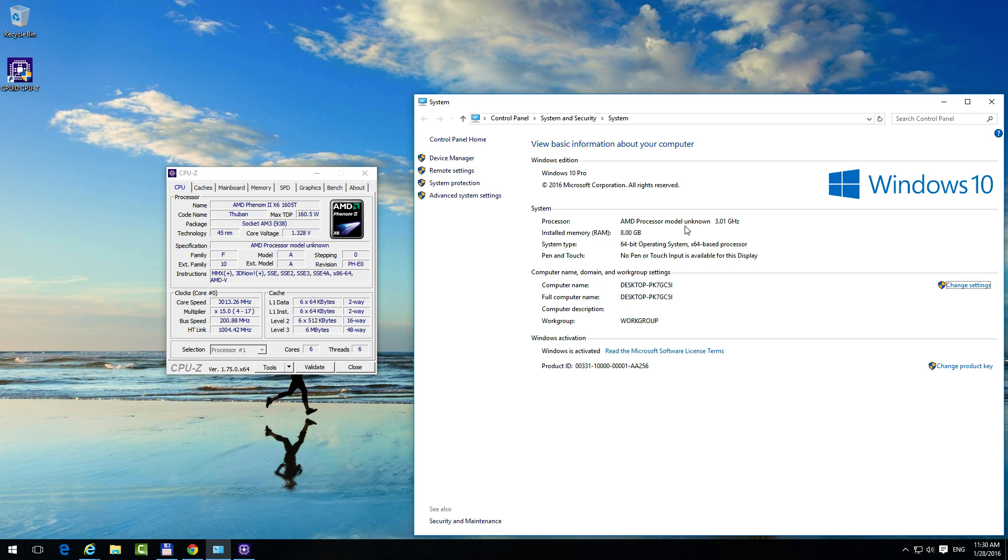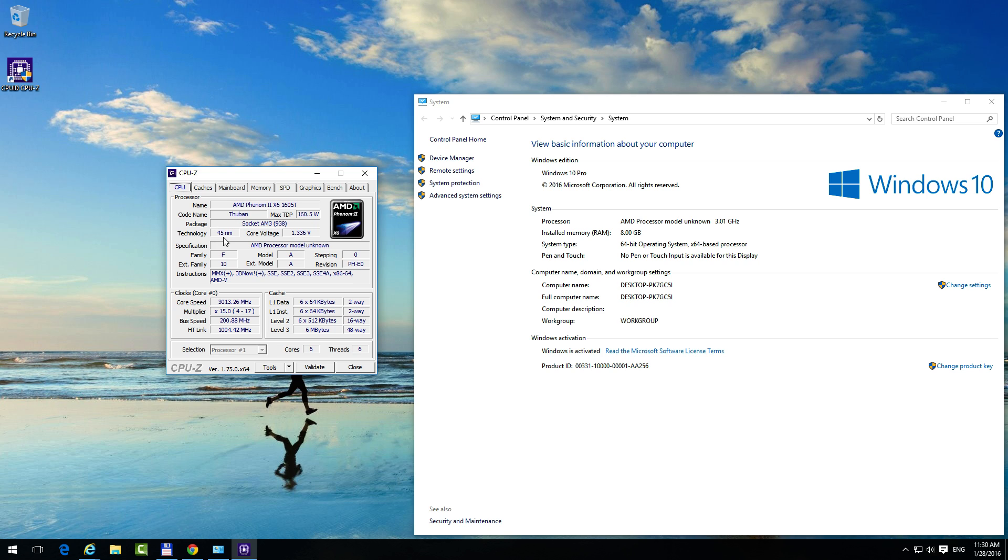Here we have more details about the processor: the codename of the processor, Thuban in this case; the technology which was used to make this processor, a 45-nanometer process. The smaller the value, the better—less heat will be generated. This is a 160-watt processor, and it's inserted into a socket AM3.